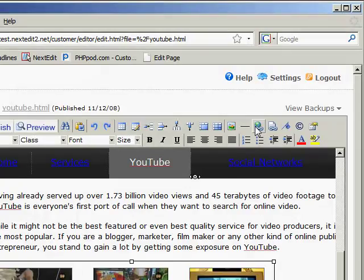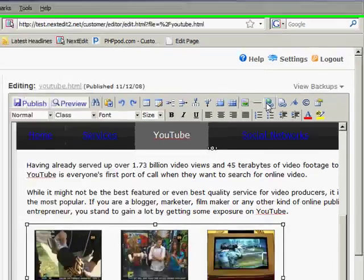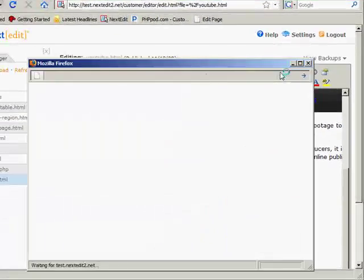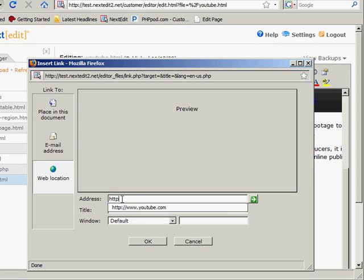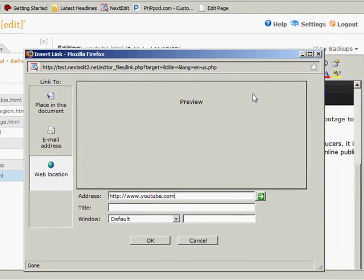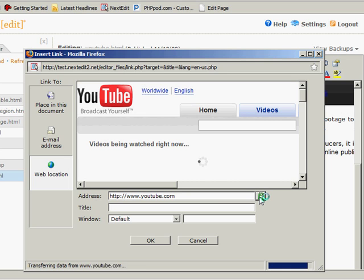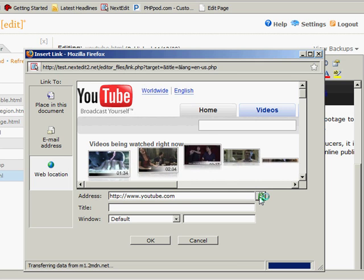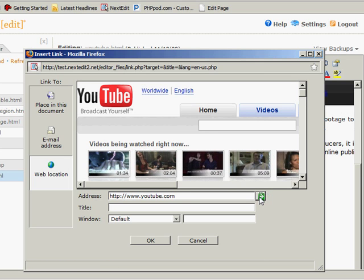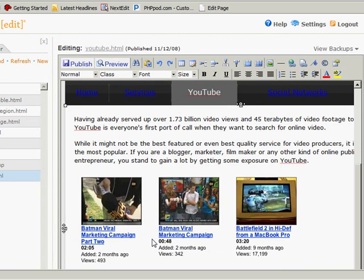Go to the insert, edit a hyperlink button. And type in the address of the webpage that I want to link to. In this case, it's just the YouTube site. I click the green button to get a preview. And it looks good. And I'll click OK.